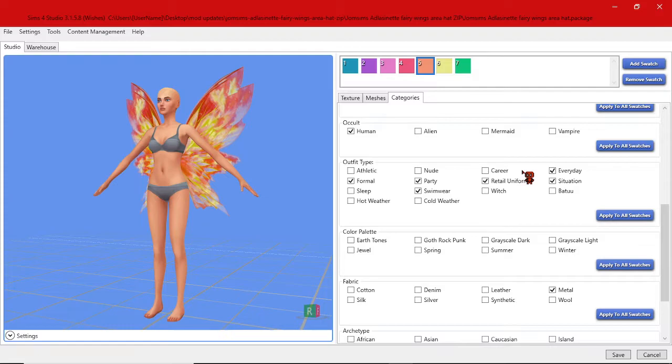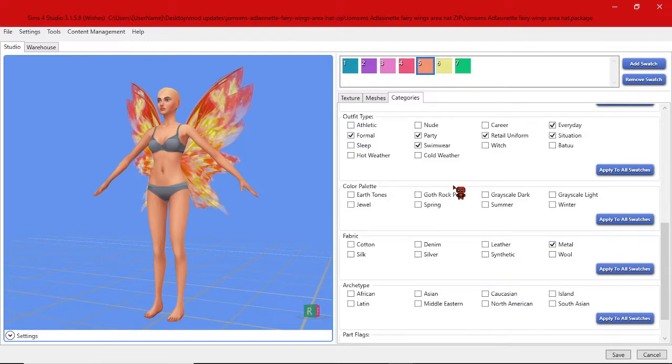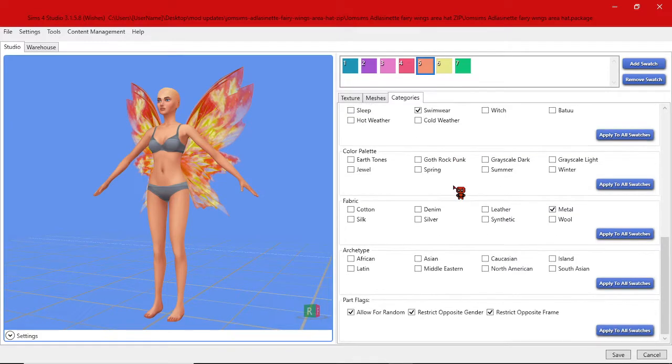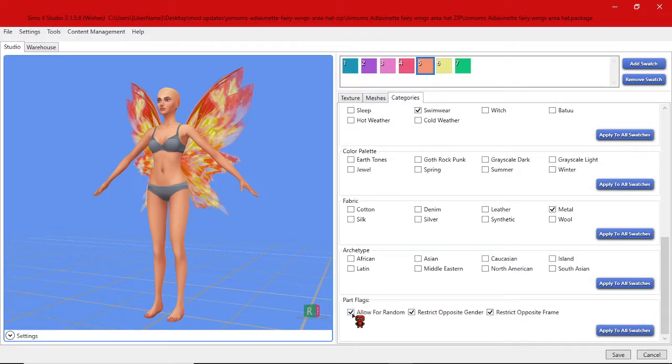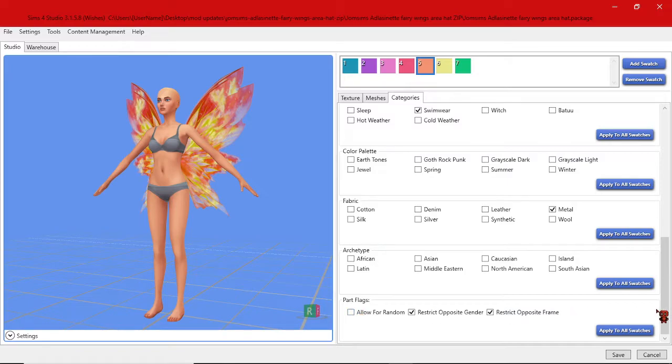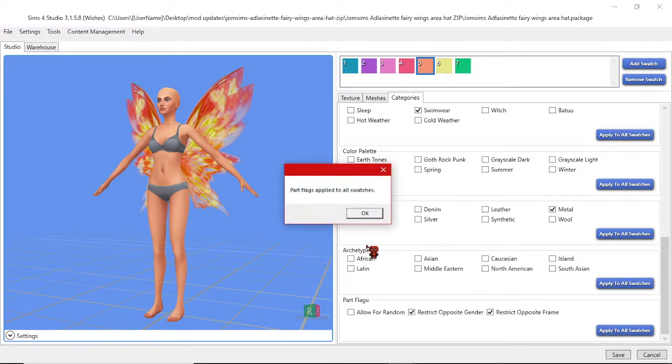I don't believe outfit matters with the skin detail. I don't tend to mess with this for this purpose here. Now you can choose to allow for random or not it's entirely up to you. Personally I don't want this to go to randoms so I'll uncheck that and apply the swatches again.